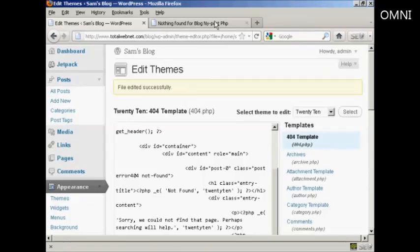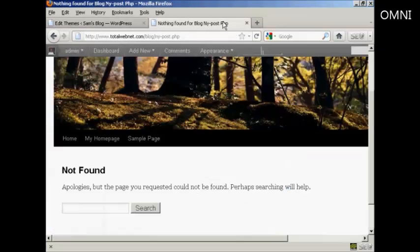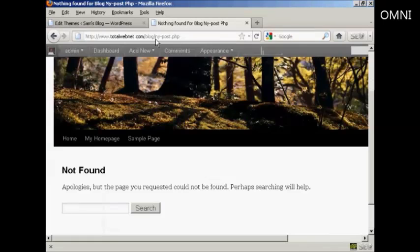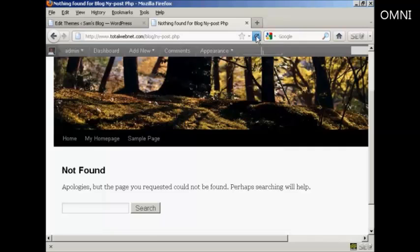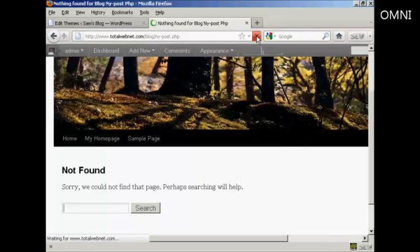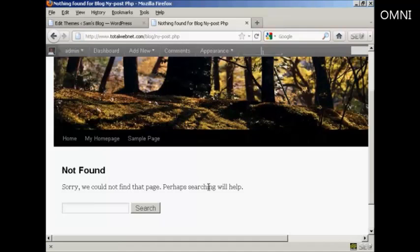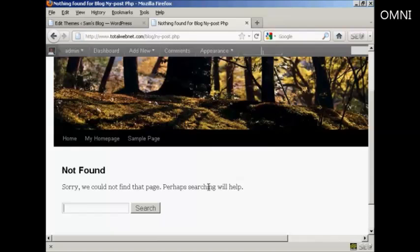Now, if I go back to the error page, this is a page that I've typed in that doesn't exist. And if I refresh, there you go, you can see it's changed that. And you can do all sorts of things on your 404 page to make it unique to your site.